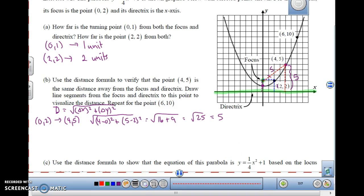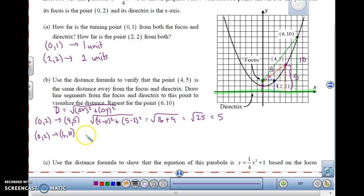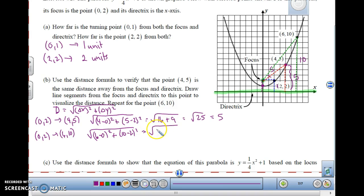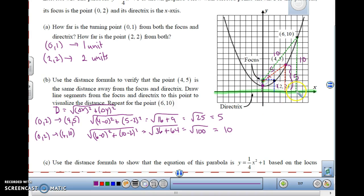Let's see if it works for (6, 10). The distance to the directrix is a vertical distance: counting gives 10. Now let's see if the distance to the focus is also 10. Using the distance formula from (0, 2) to (6, 10): 6 minus 0 is 6, squared is 36; 10 minus 2 is 8, squared is 64. That is the square root of 100, which is 10. So this distance is also 10. Each of these points on the parabola is the same distance from the focus as it is from the directrix — that's the locus definition of a parabola.